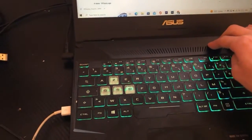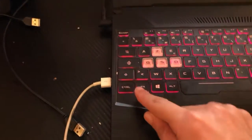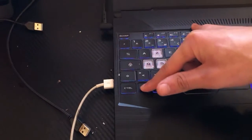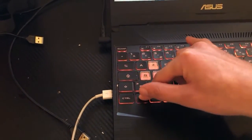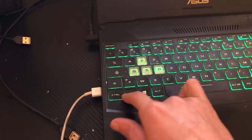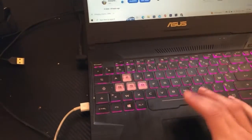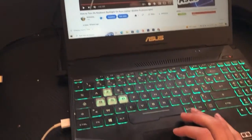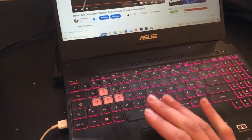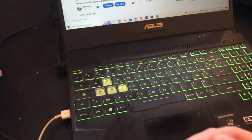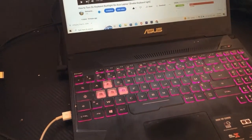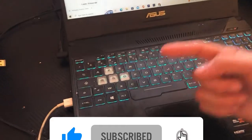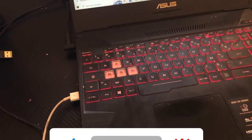If none of those work, try all the function keys at the top — F2, F3, F4, F5 — combined with Fn. If it still doesn't work, try Fn and Space. If nothing works, click the video on the screen — I made a second video about how to turn on keyboard light on all versions, even non-gaming laptops.